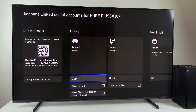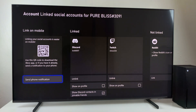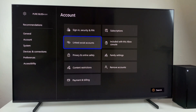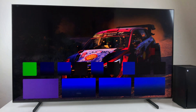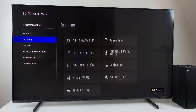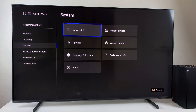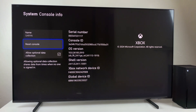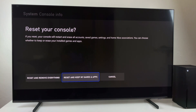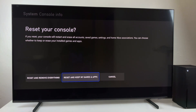In case that doesn't work, you can reset your console. Go to Settings, then select System, then choose Console Information, and then select Reset Console. Follow the steps on how to reset your console.